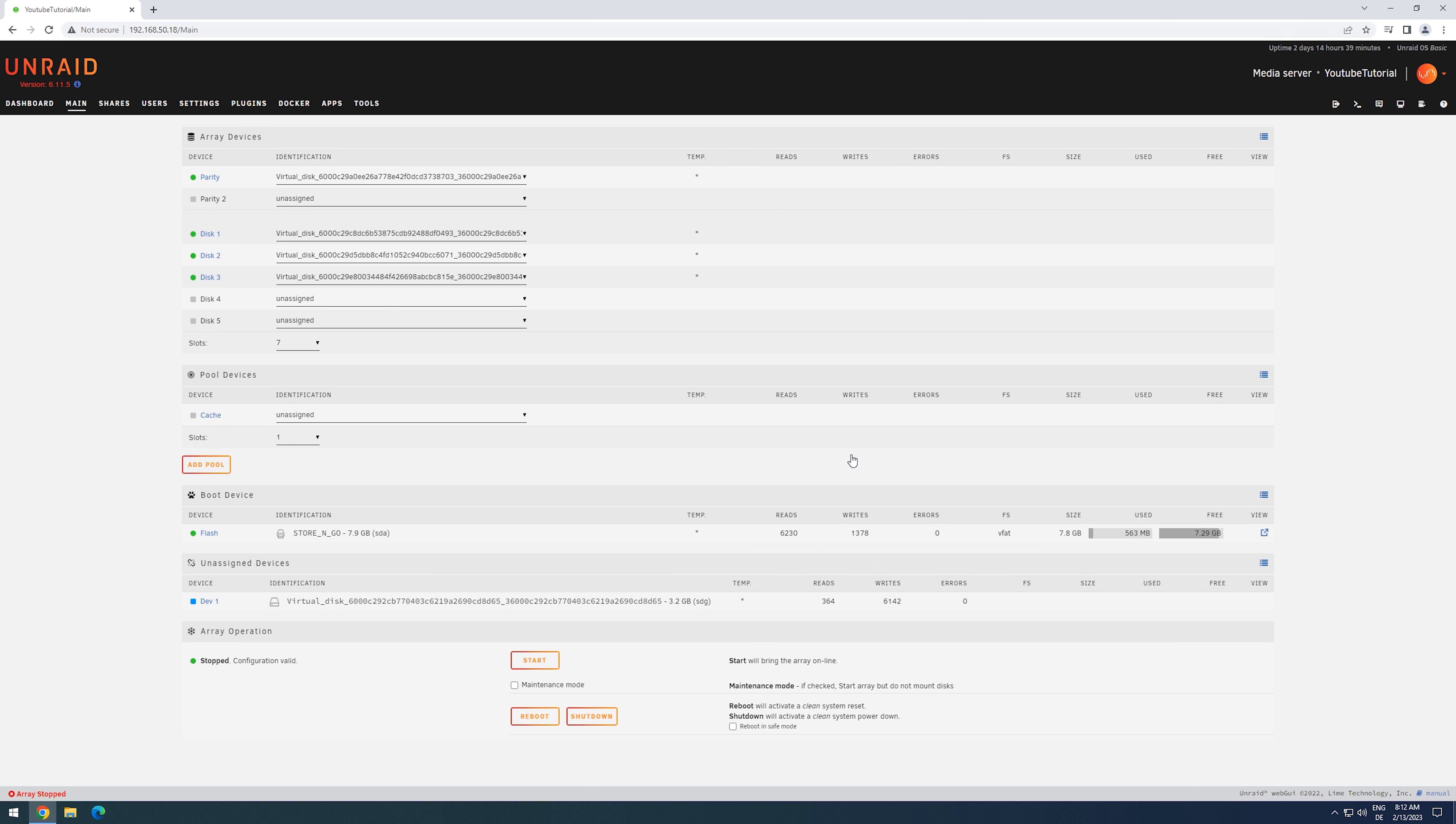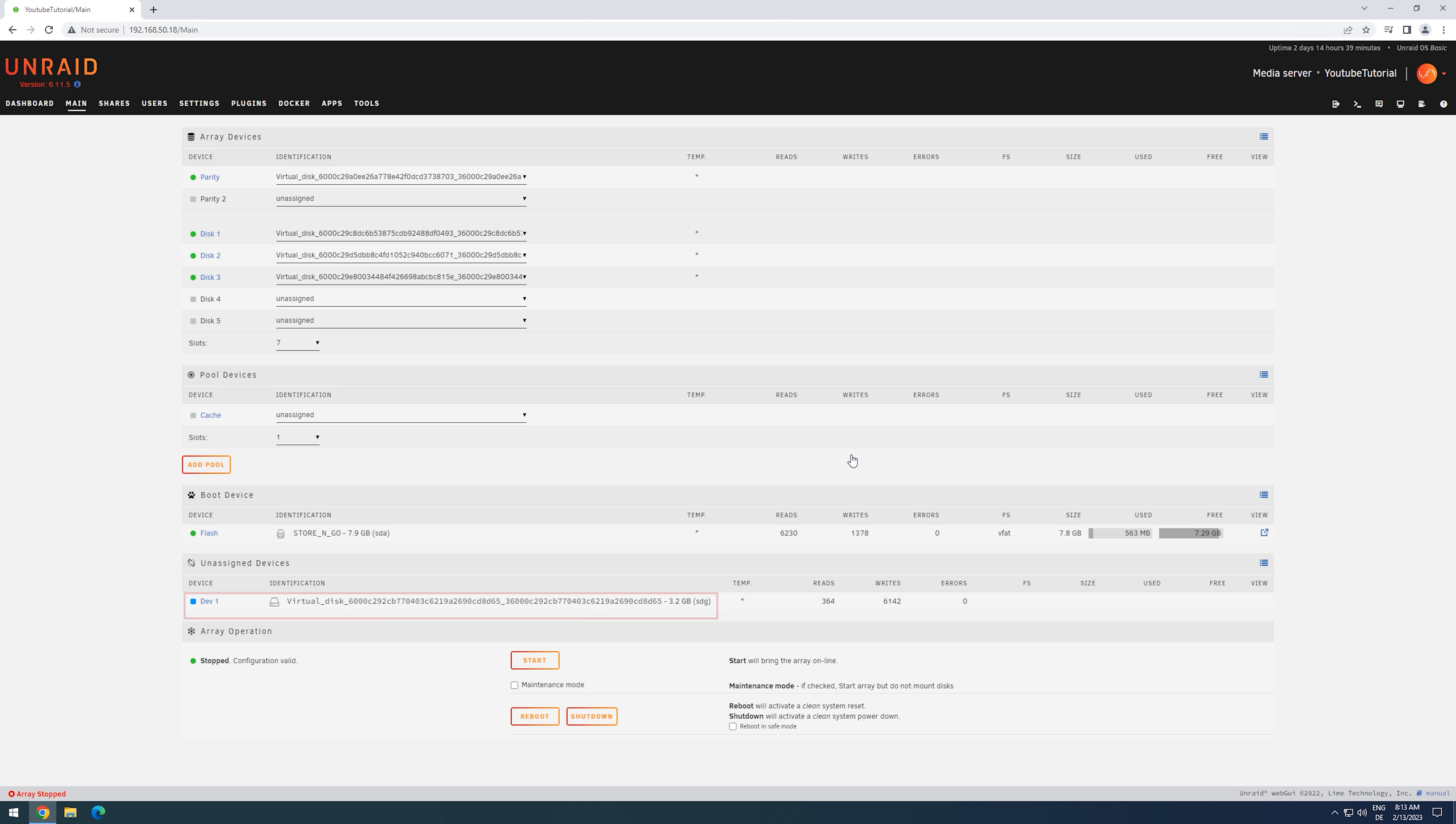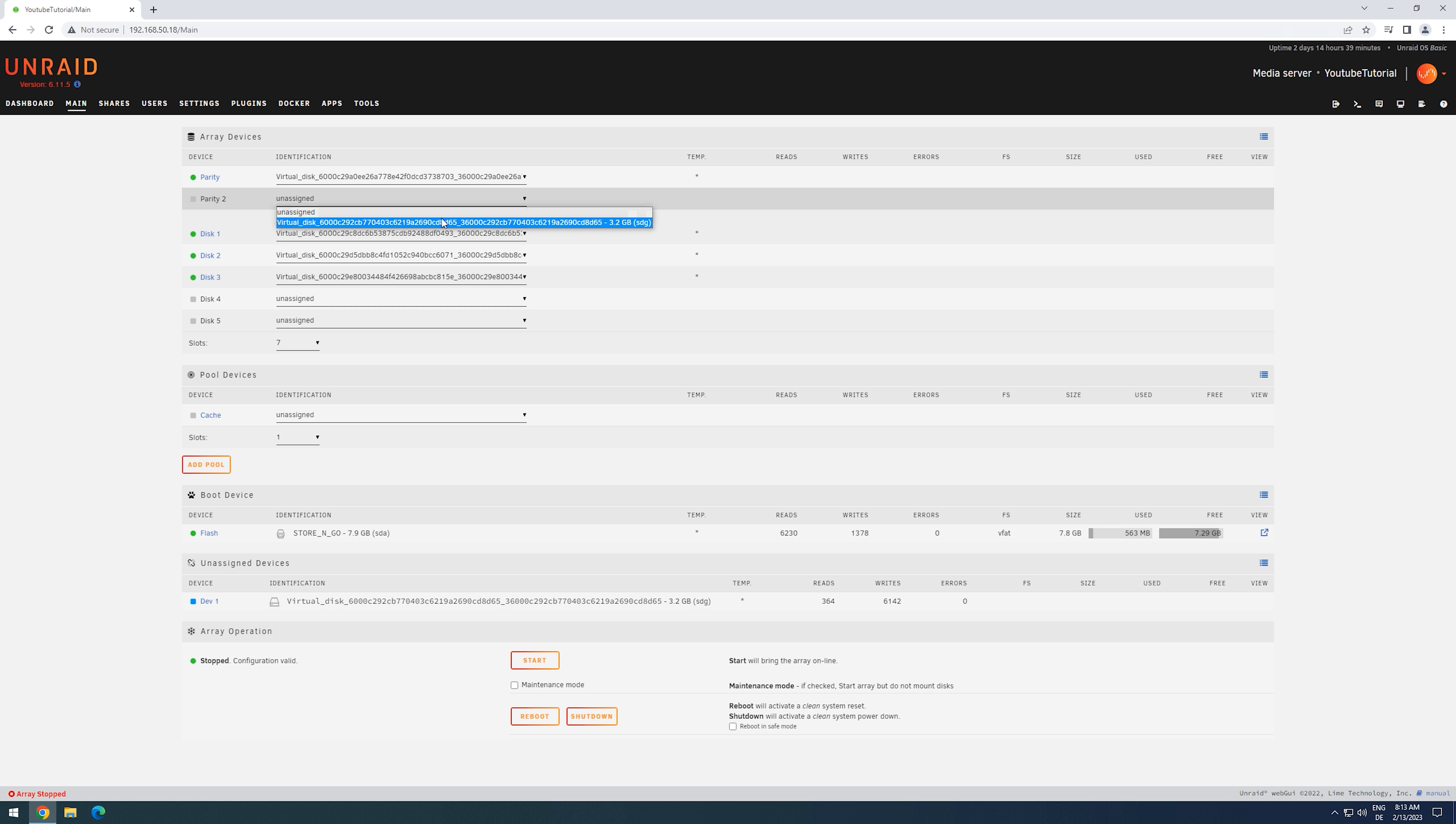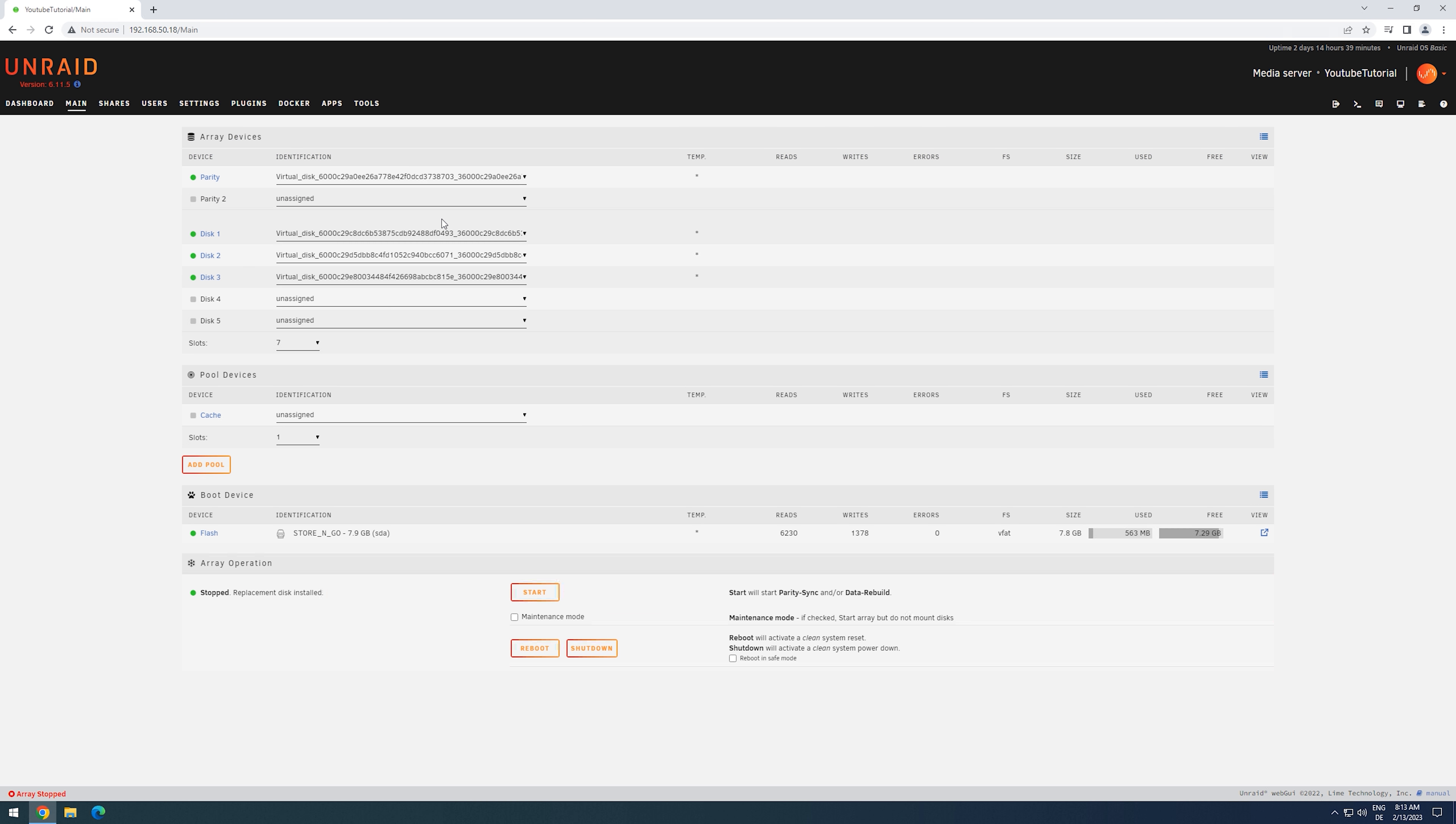For the single, dual, single swap procedure, we have the following situation. We have one working parity drive, we have a few data drives, and then we have one new, bigger drive that I want to replace my parity with. We now add this new drive as a second parity and start our array.